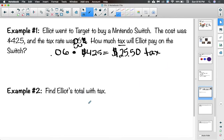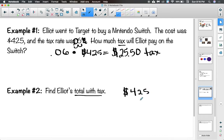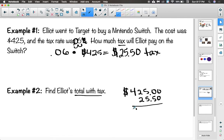Step two: find the total with tax. Take the tax amount and add it back to the original price. Elliot pays $425 for the Nintendo Switch plus $25.50 in tax, bringing his grand total to $450.50.